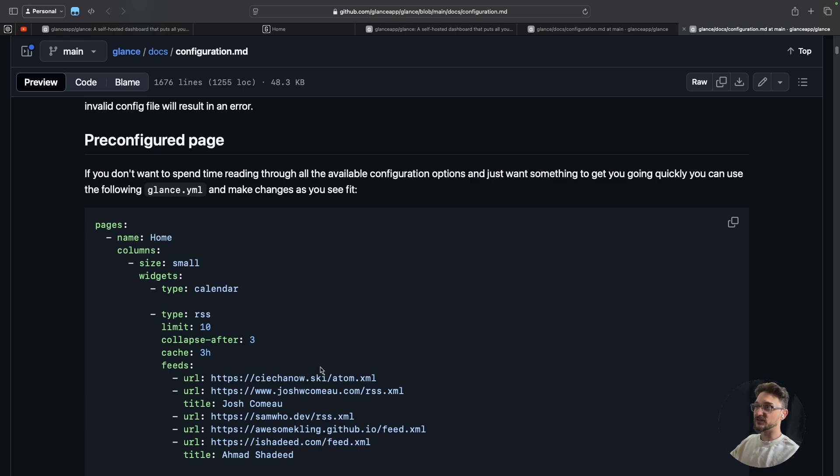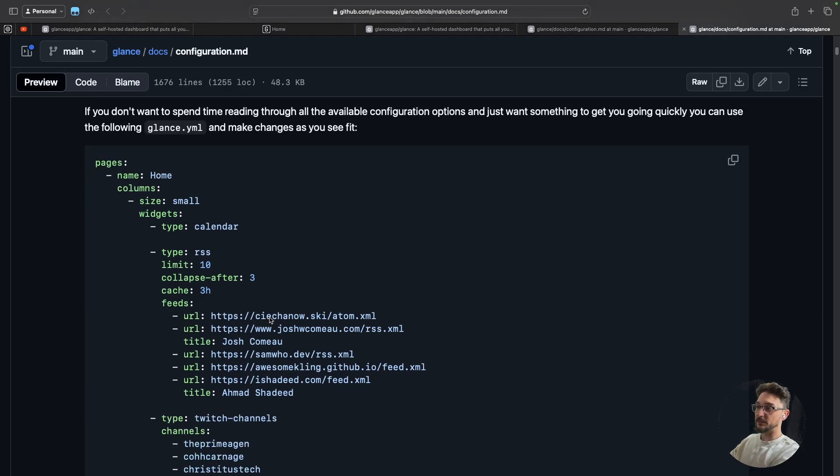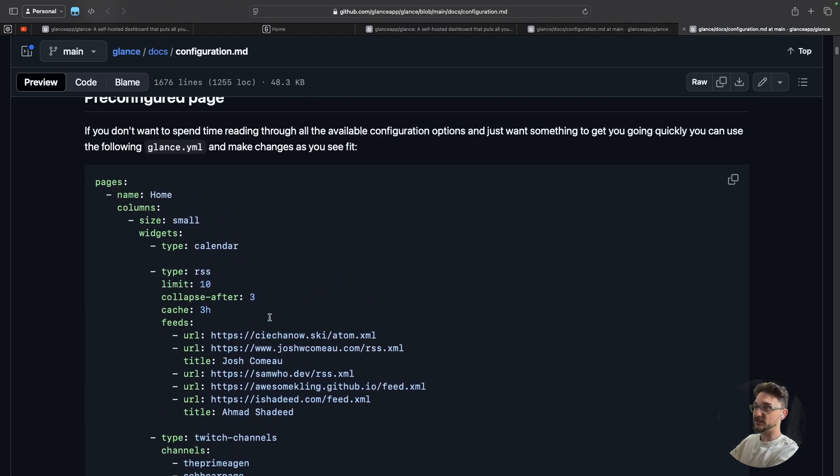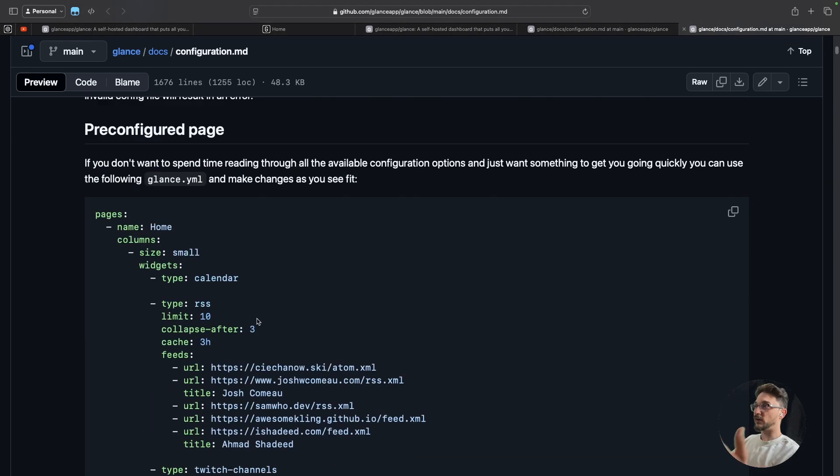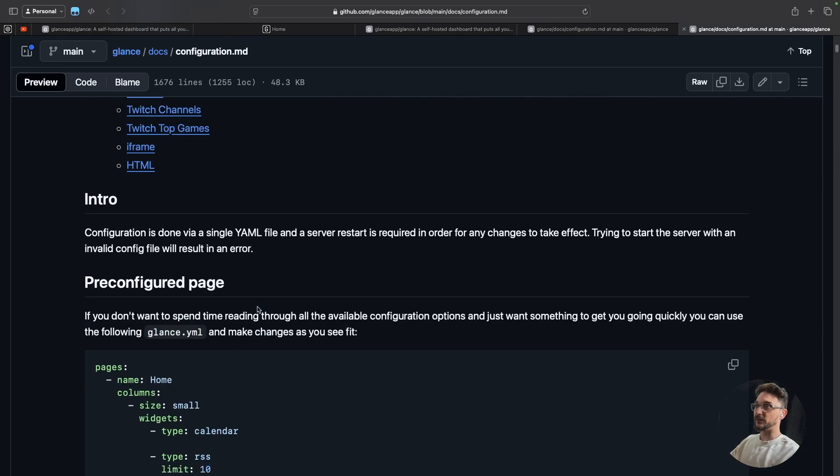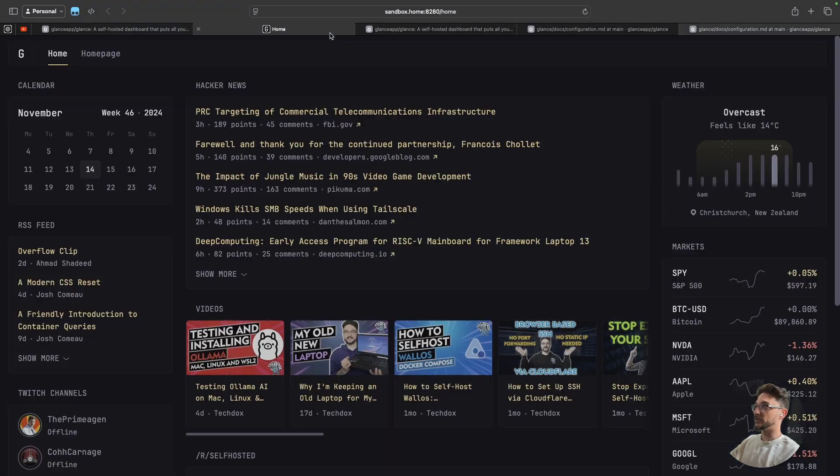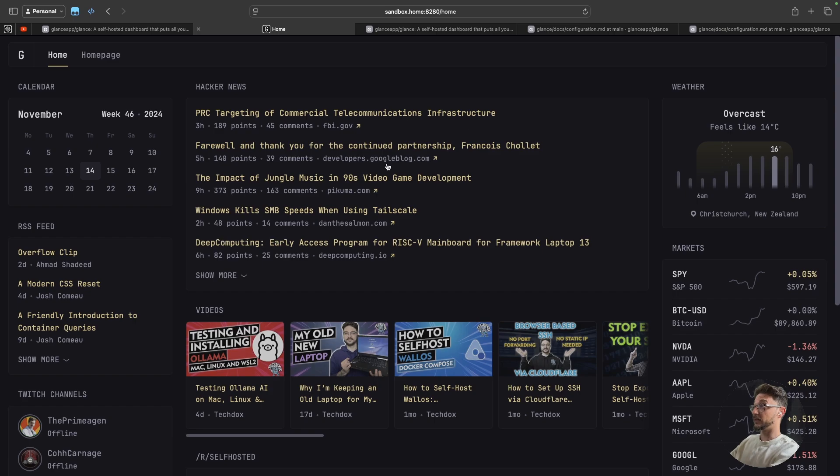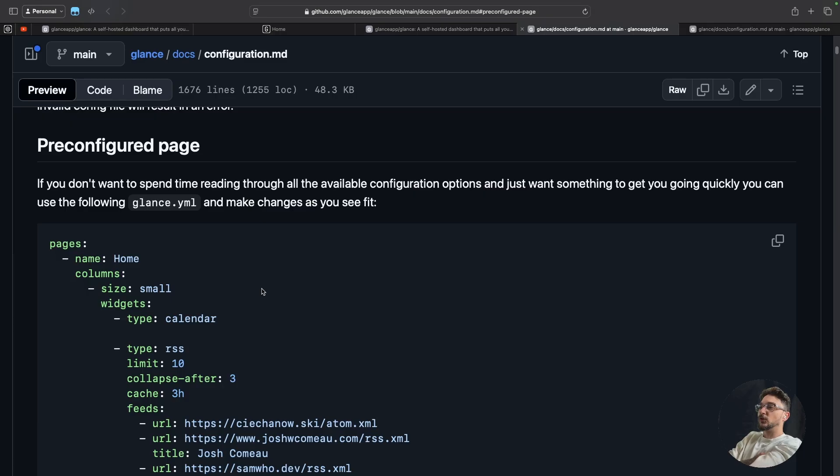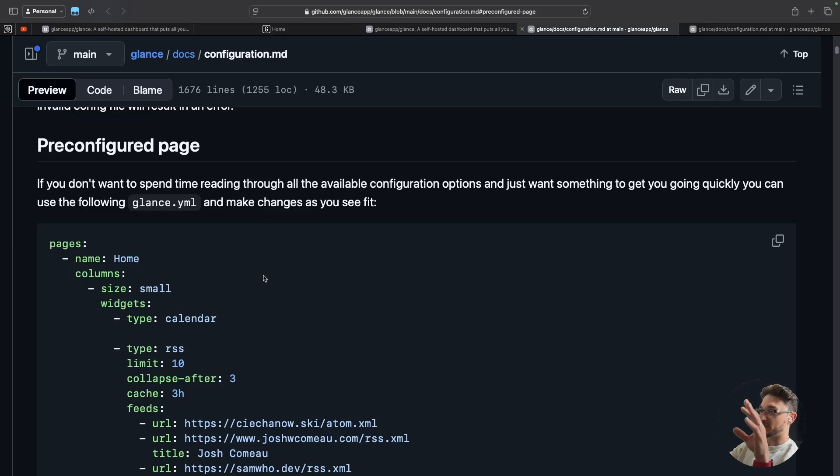So if we come down here we can see there's a pre-configured page that they give us, and essentially if you copy and paste this into the YAML file that you use for creating your glance page, this will give you straight away what you're seeing on the front page and pretty much what I'm using right here. This is essentially their pre-configured page, which is a great place to start.